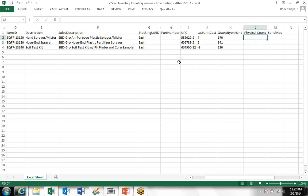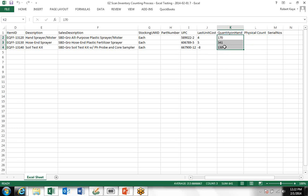We're going to assume that's been done and the physical counts are here. But keep in mind there's a blind count option in Easy Scan inventory count system that, if you selected that, the on-hand quantities in the system would not show, so your warehouse people would not know what the system count actually is.